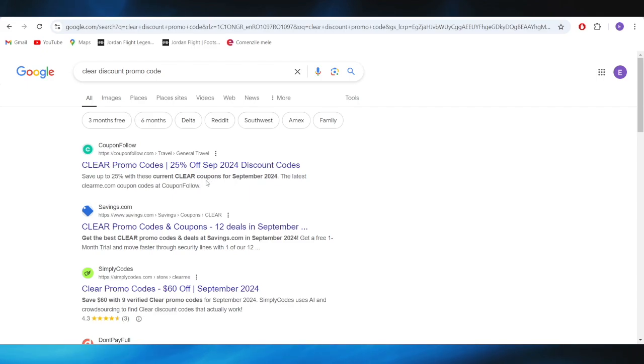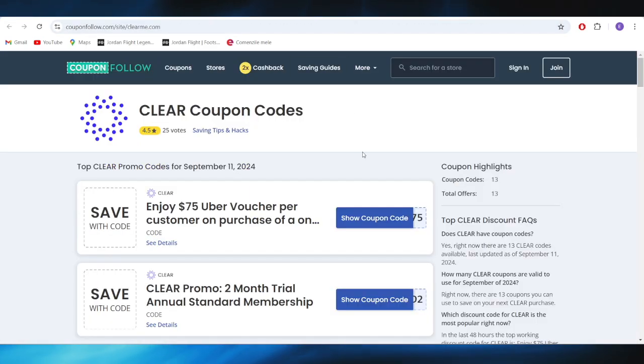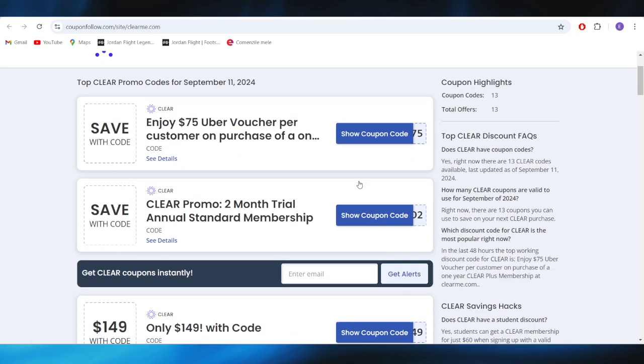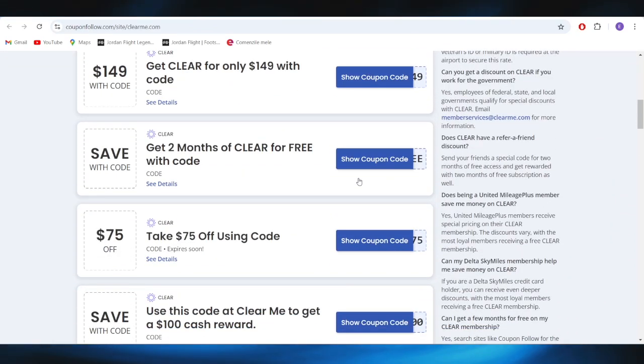You'll have to search for 'clear discount promo code' right here. Go to this website which is called couponfollow.com and open it. As you can see right here, we have a list of different types of promo codes.